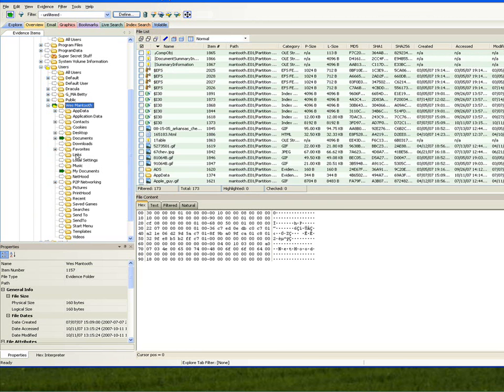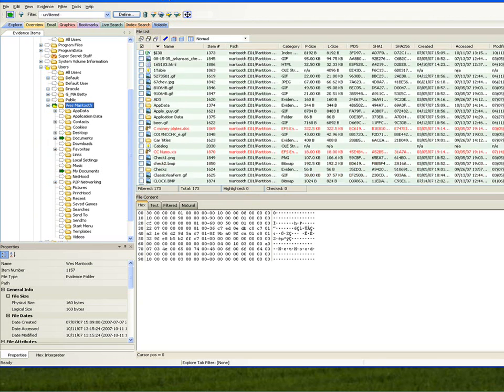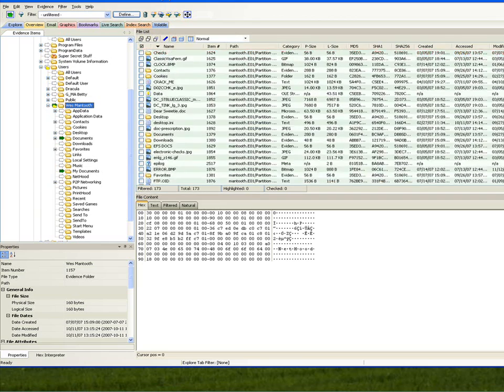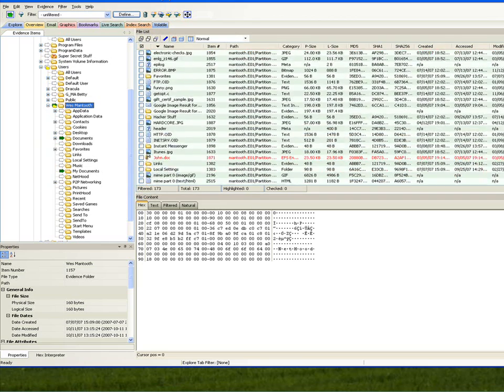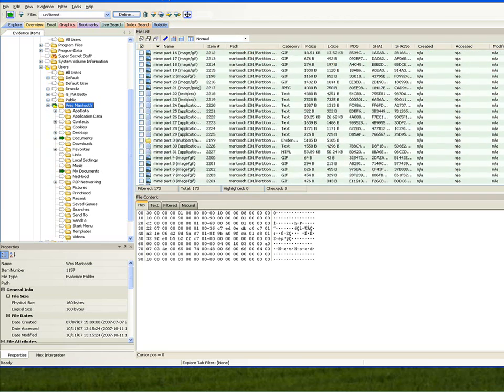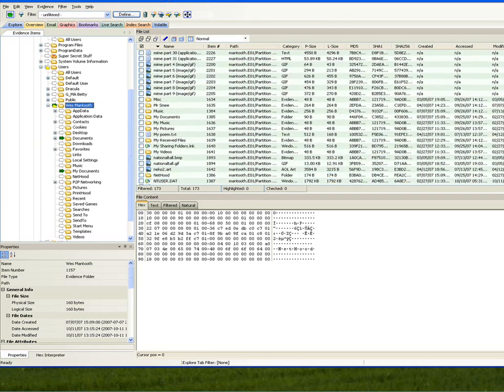That kind of gives you a little bit of an overview of utilizing that. As you can see, if I scroll through here, I can see a number of different files that are found within these particular folders that I've selected or partitions that I've selected.